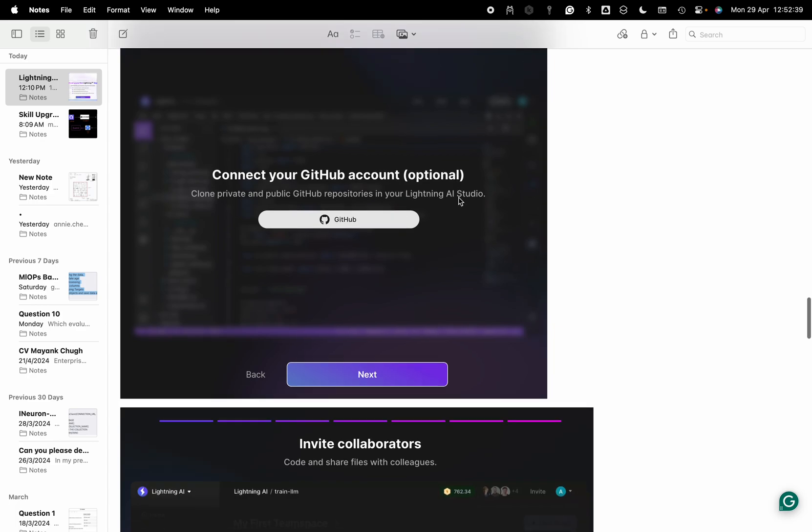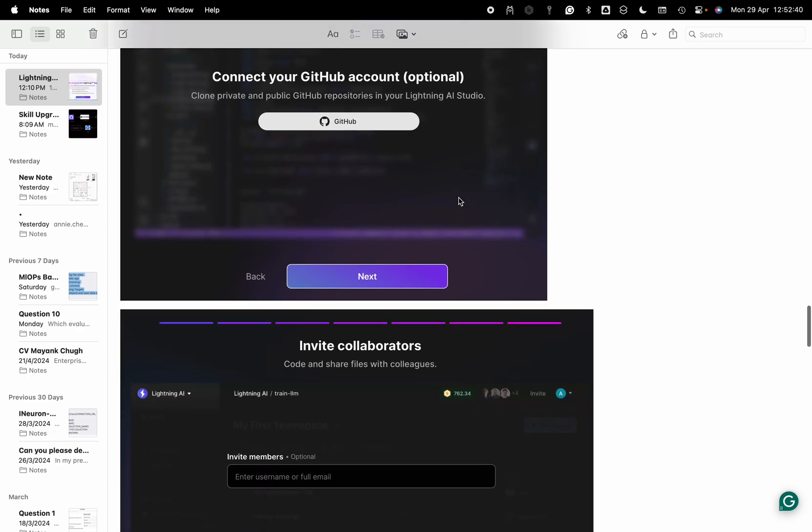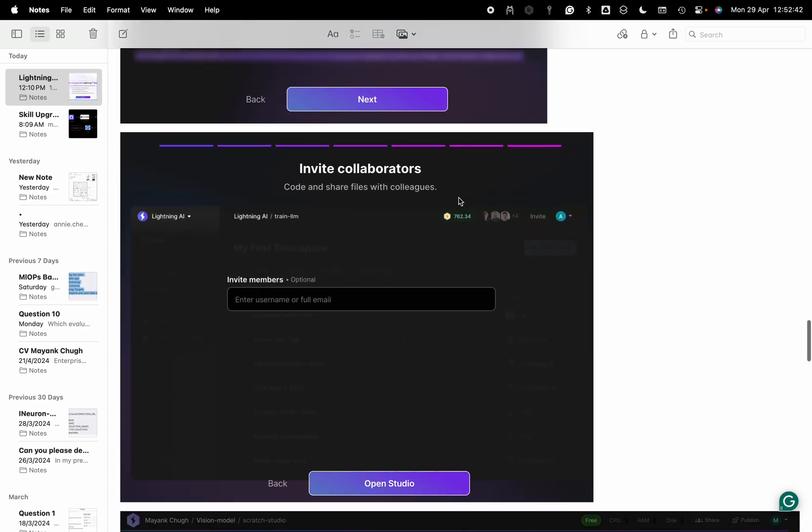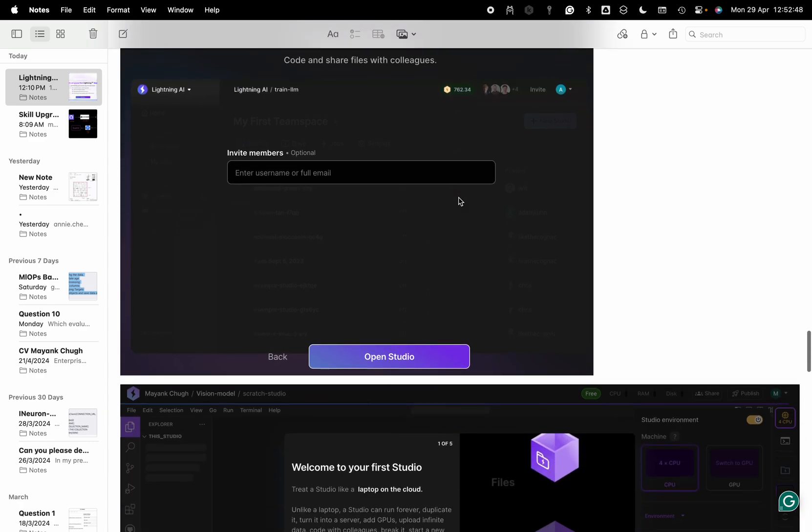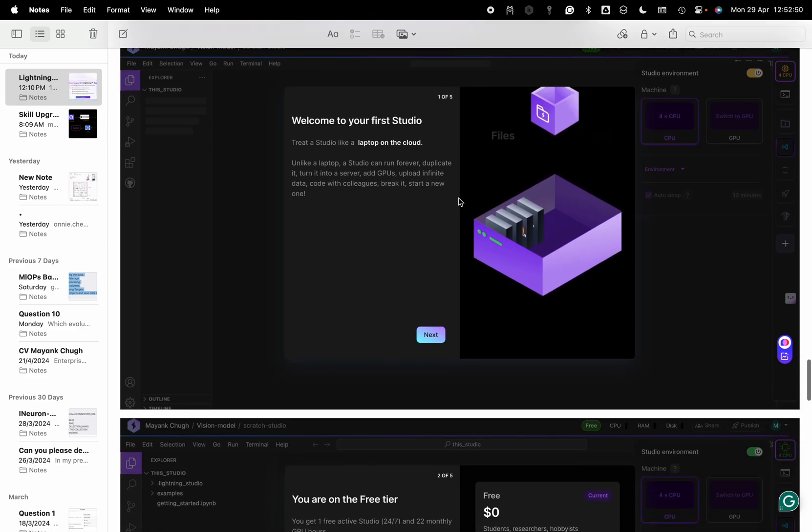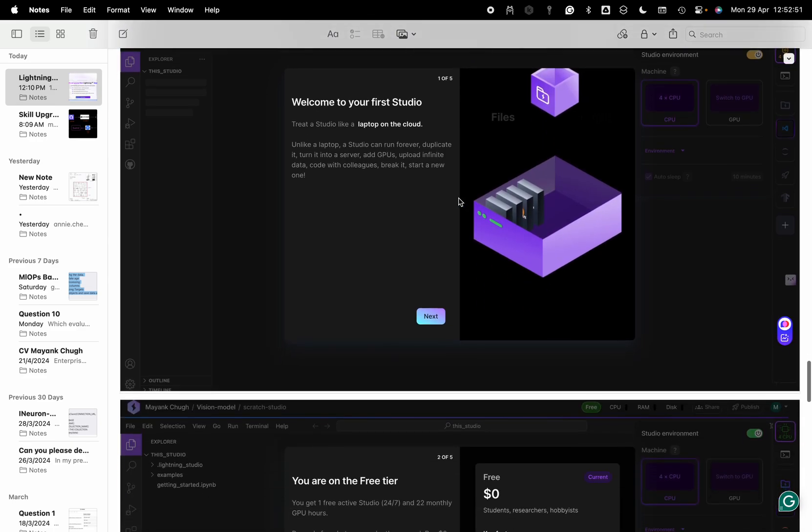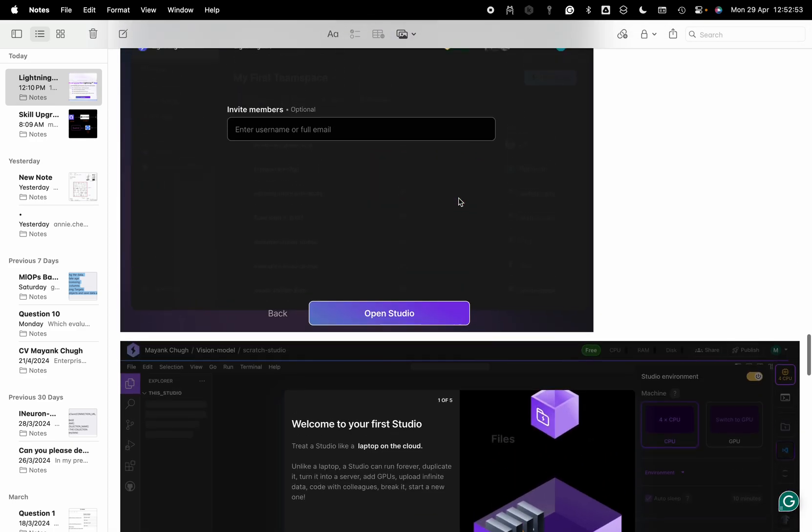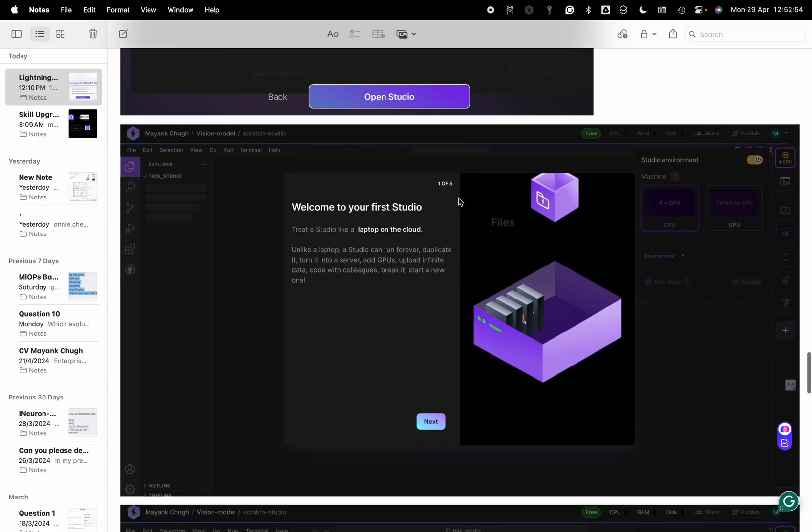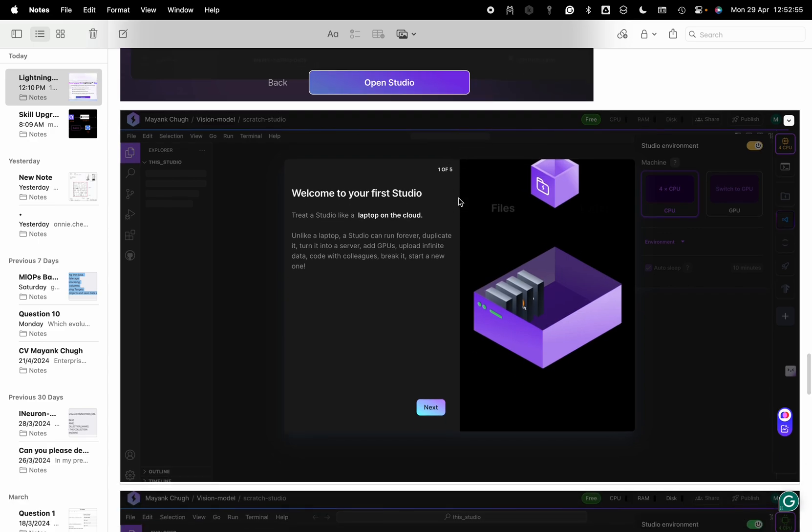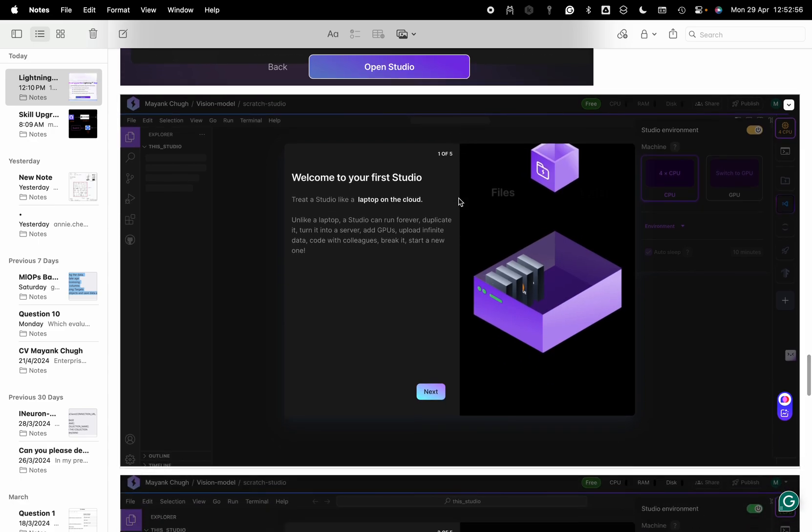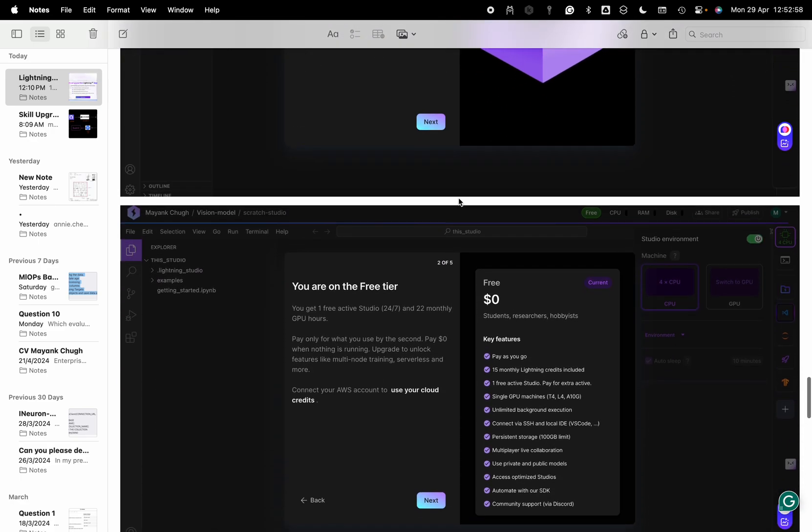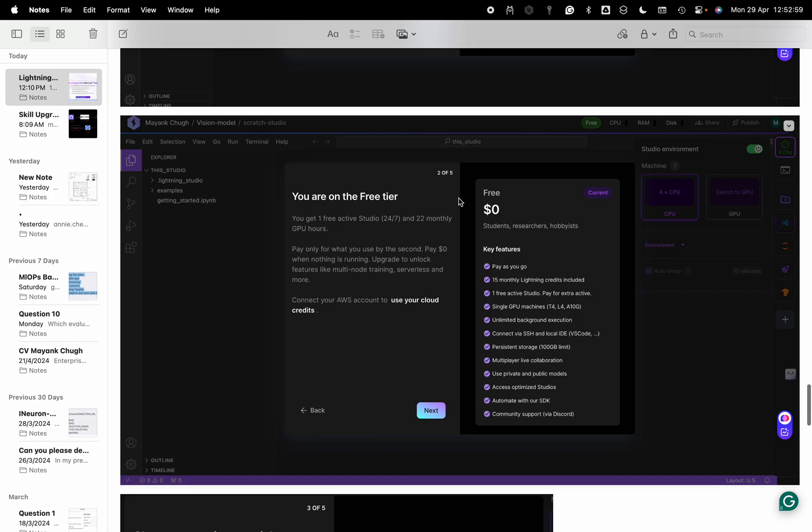You can connect your GitHub, it's optional. You can also invite team members if you want multiple people to work on the same code using Lightning.ai. Once you confirm everything, open studio, then you will get this kind of layout.